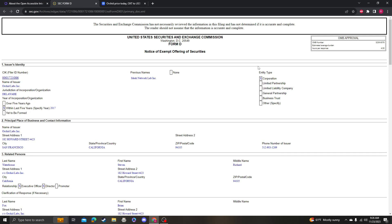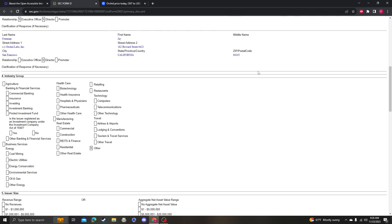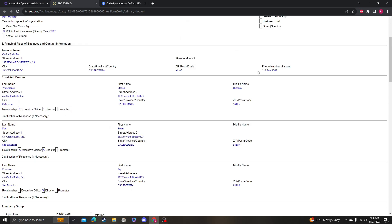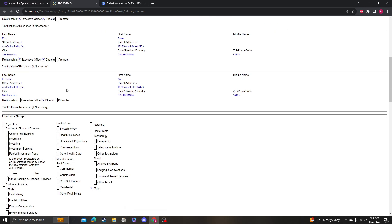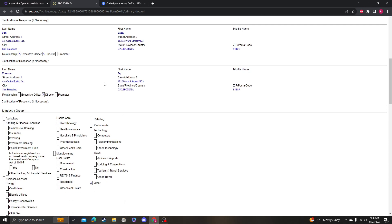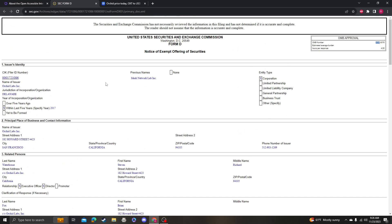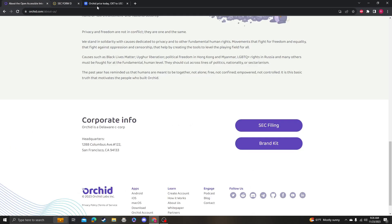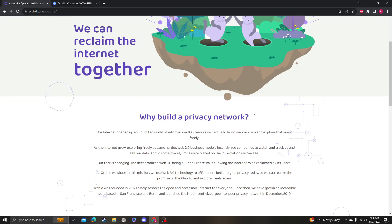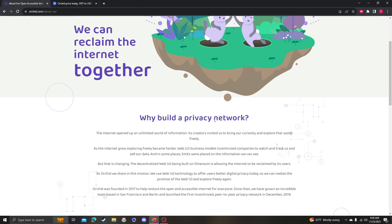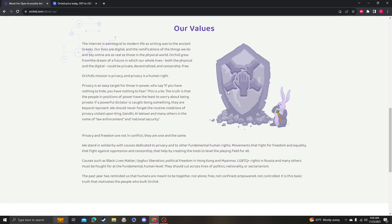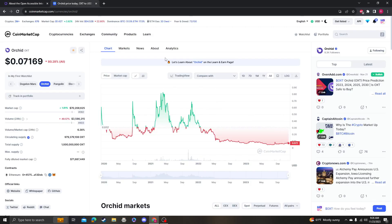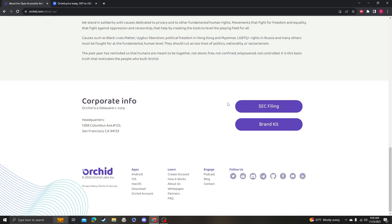You go under About and then you could actually see the corporate information and the SEC filing right here. So you click it and then you can actually see that they're filed. You could actually check into this and actually go see if it's still good to go, which I believe it is. So they do have SEC filing, so they're doing everything right.